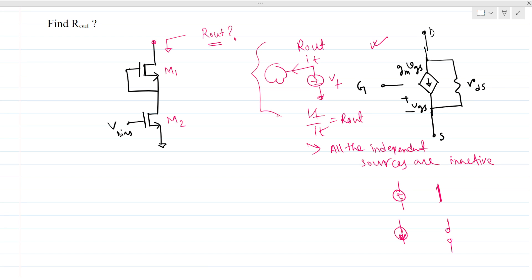This is the small signal VGS, and this is the output resistance of the MOSFET, that is RDS. We can do this full method, but here we will use intuition — we will not write any KCL and KVL, we will not apply a test voltage and find a test current. We will solve this intuitively.